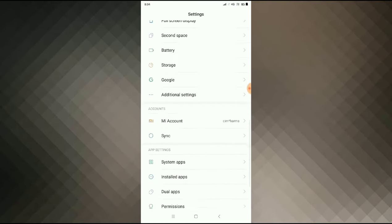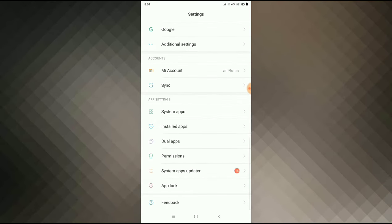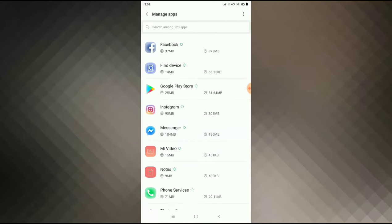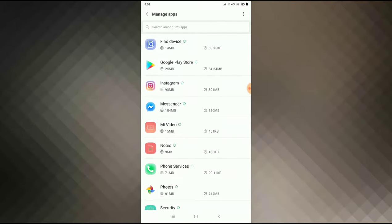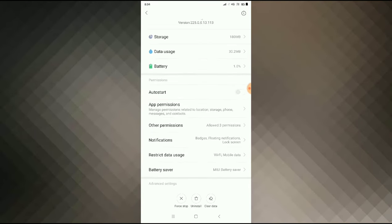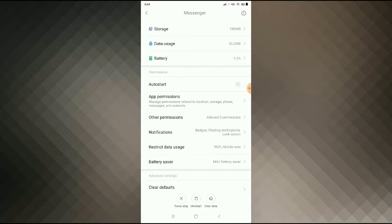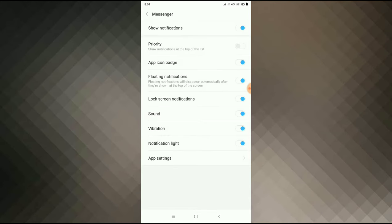Go to Installed Apps or App Manager, and search for Messenger. Click on Messenger, then you can see Notification — click on Notification, and then you can see Sound — click Sound.